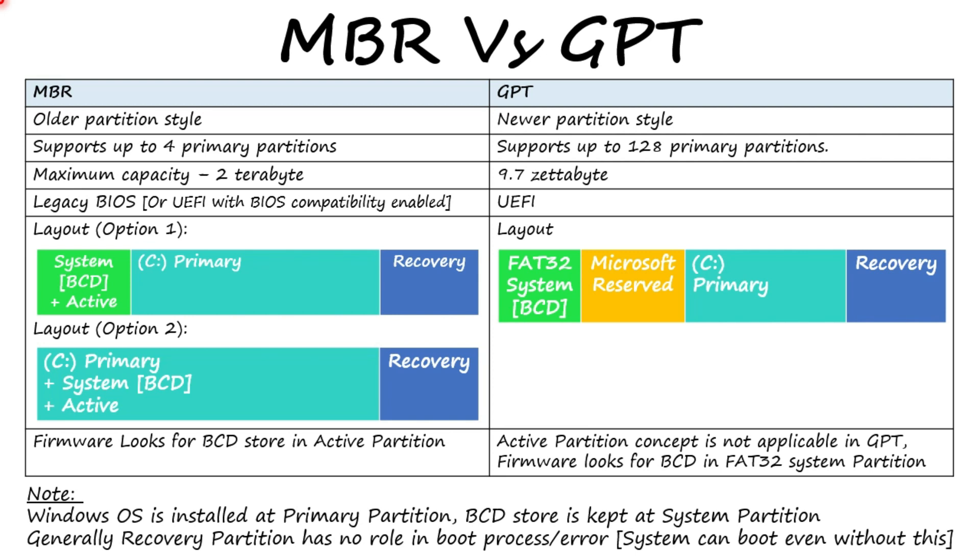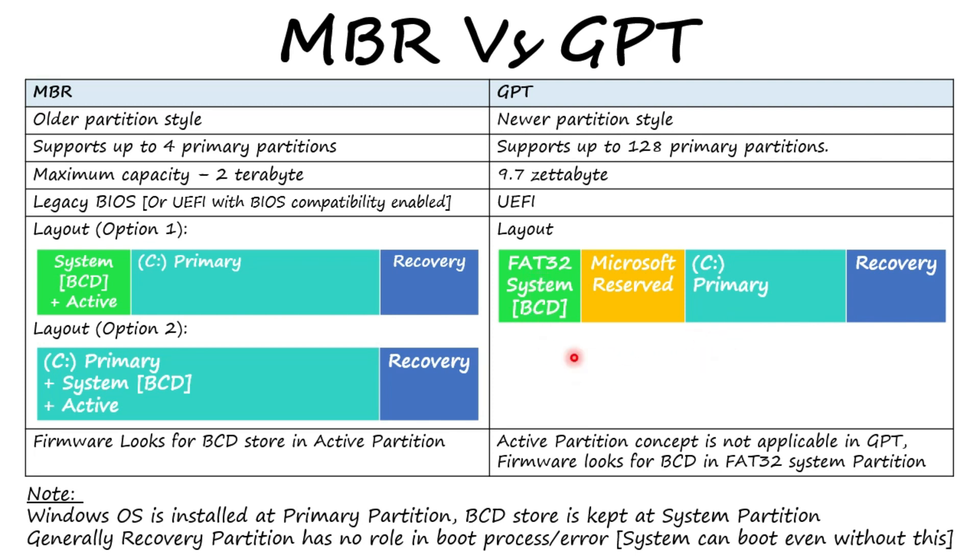A little understanding of MBR and GPT is required here. These are basically partition styles. At high level, MBR is the old method and GPT is the new and advanced method. The system partition of MBR is NTFS file system. It can be a separate volume or in some installations it could be the same volume where Windows is installed. As far as GPT is concerned, system partition is strictly FAT32 file system and it should be a separate volume away from Windows volume.